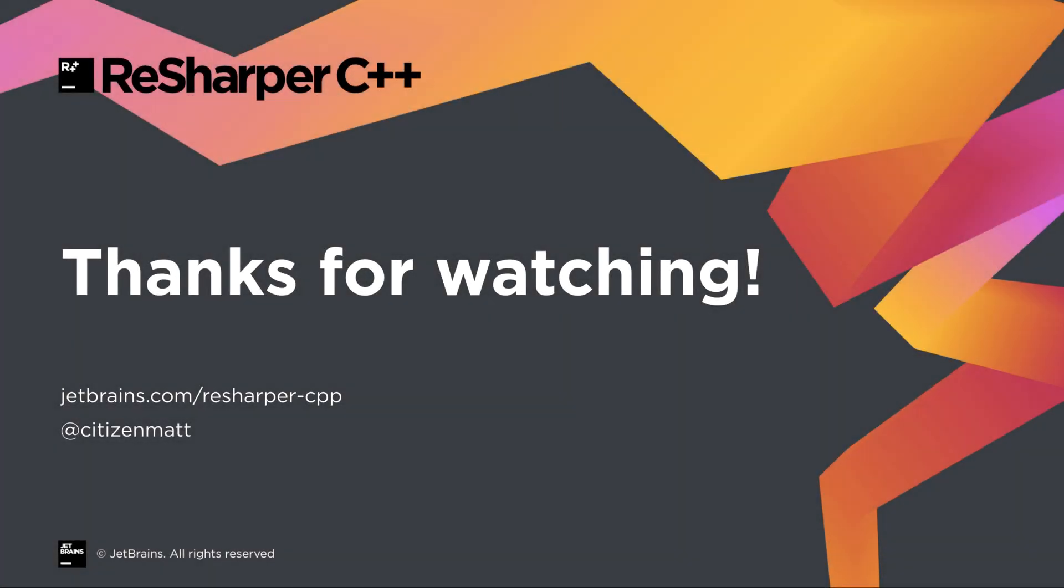So we've seen how ReSharper can help with Unreal Engine's RPC and Blueprint native event functions. It will warn you if implementation or validate functions are missing, generate them for you, and navigate between them. ReSharper will also correctly rename or update the signature of related functions during refactorings. Please visit jetbrains.com/resharper-cpp to download your 30 day trial version. Thank you for watching.